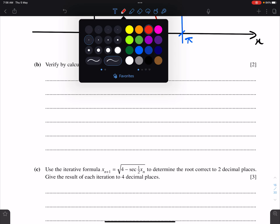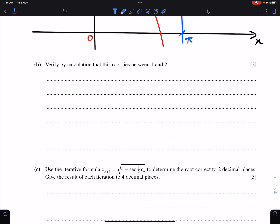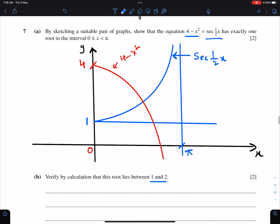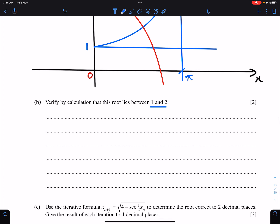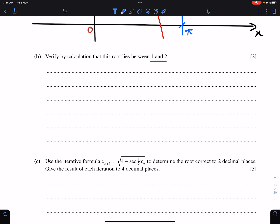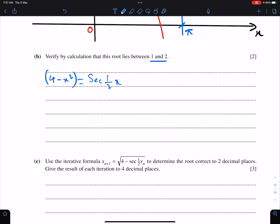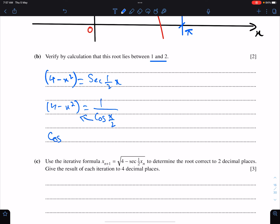The second part of this question: verify by calculation that this root lies between 1 and 2. First we need to rearrange the equation. We have 4 minus x squared equals sec(x/2), which means 4 minus x squared equals 1 over cos(x/2). Bringing this across, we get 4 minus x squared times cos(x/2) equals 1.